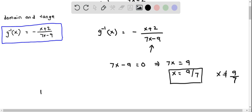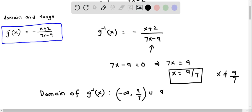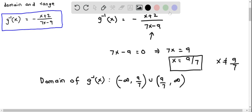Now let us write the domain in interval notation. The domain of g inverse of x equals negative infinity to 9 over 7, not included, union 9 over 7 to positive infinity. So this is the domain of g inverse of x in interval notation.